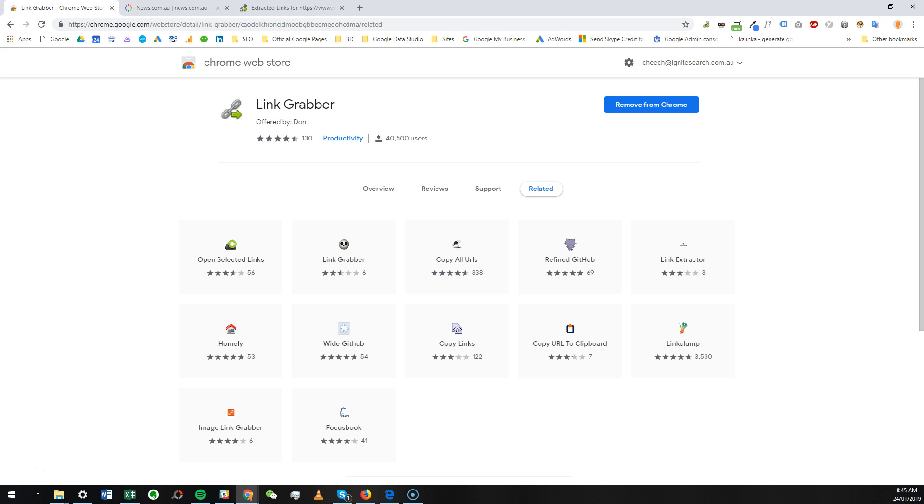We're introducing a tool called Link Grabber, which is a Chrome extension designed to identify all the links on any given page. There are a couple of reasons why you may want to do this, especially from an SEO point of view. The number one reason is to find out...